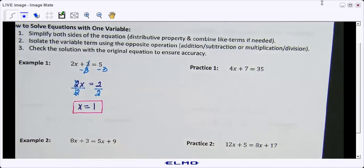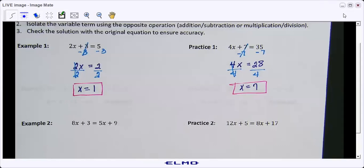I'd like for you to do practice one by yourself — it's very similar to example one. I'll pause the video to give you time to work on it, and when the video comes back you'll see the answer. Go ahead and check your answer for practice one. Any questions on that?